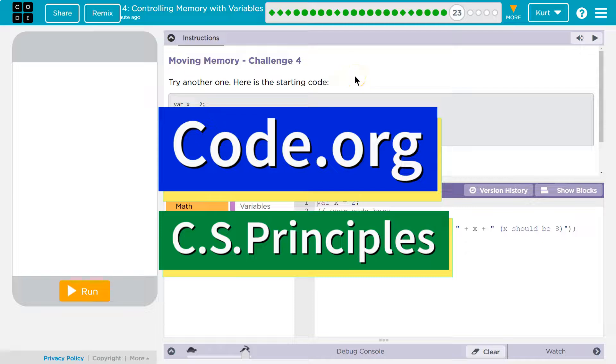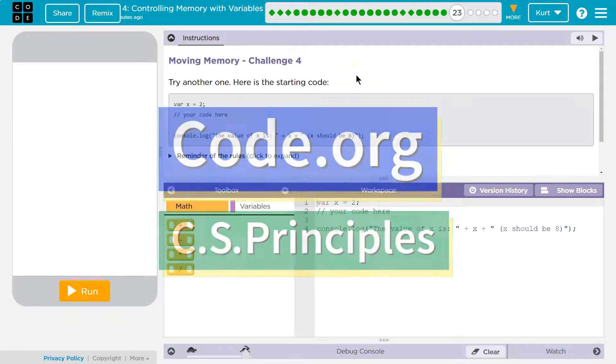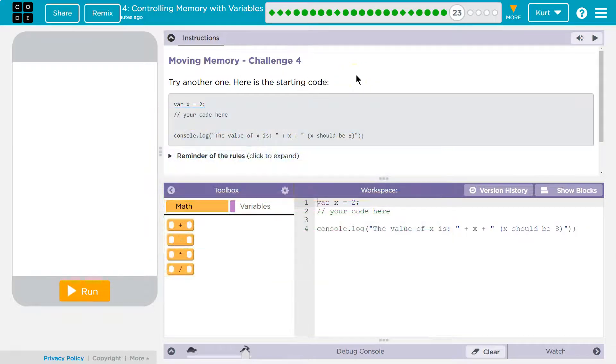This is code.org. I'm currently working on their AP Computer Science Principles course. Let's see what we're doing.